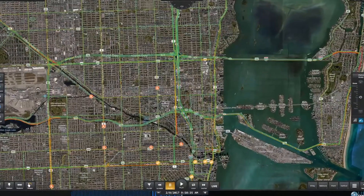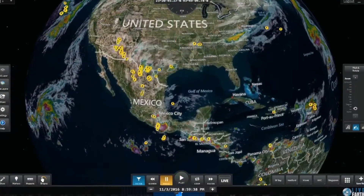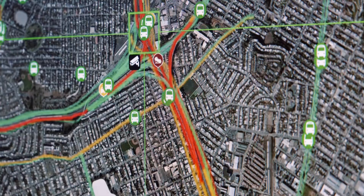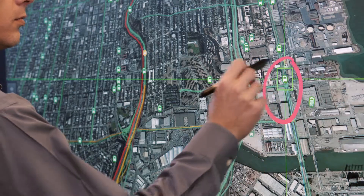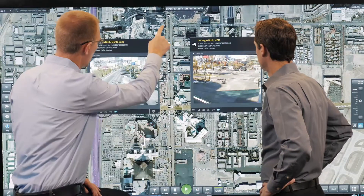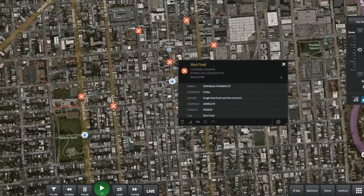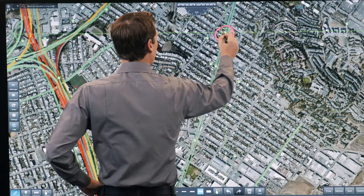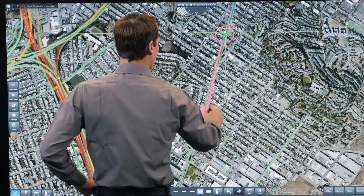LiveEarth synchronizes data from multiple sensors and systems like weather radar, traffic flow, connected vehicles, video management systems, shot detection systems, and more on a common operational picture.